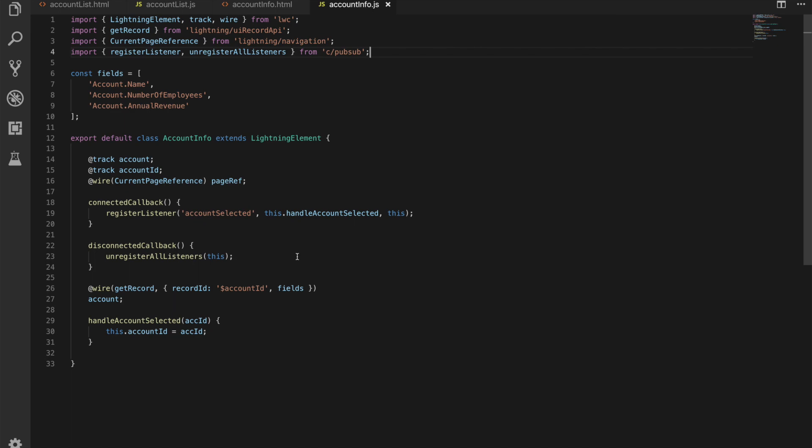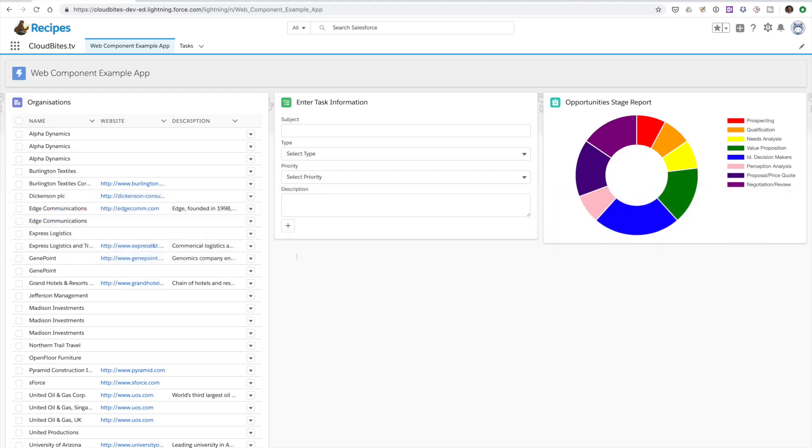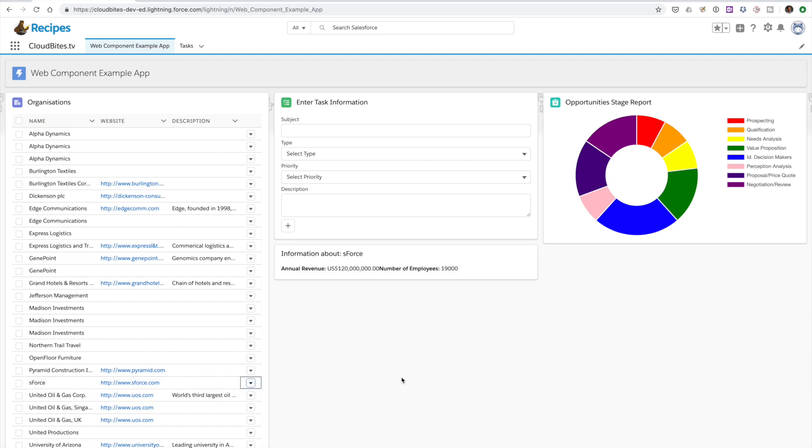So nothing too crazy there the the registering and unregistering for listeners is kind of the most difficult thing let's jump over and look at this in the user interface so standard user interface we had before let's go here to the s force account we've got our show details action.